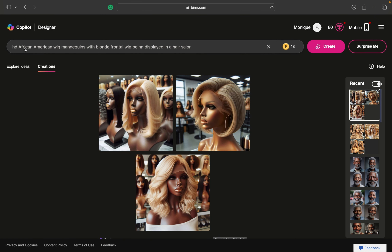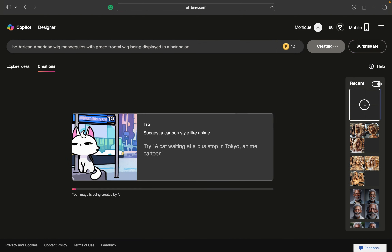I went ahead and typed in this prompt: HD African-American wig mannequins with blonde frontal wig being displayed in a hair salon. You can really get as creative as you want here. I'm going to change blonde to green frontal wig being displayed in a hair salon, and then hit enter. It usually takes a couple seconds to load so I'm going to go ahead and fast forward.